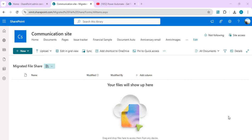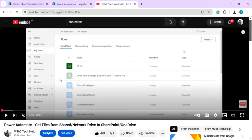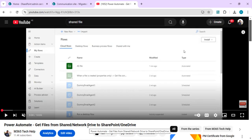Hello everyone, welcome back to the channel. In today's video we are going to talk about how we can move or migrate files from a network or shared drive to SharePoint Online. I already did a video a couple of years back on this topic, but people ask me about having a large chunk of files or folders in a shared drive and wanting to move them efficiently in one go, so that later they can have Power Automate plugged in to move new files automatically.